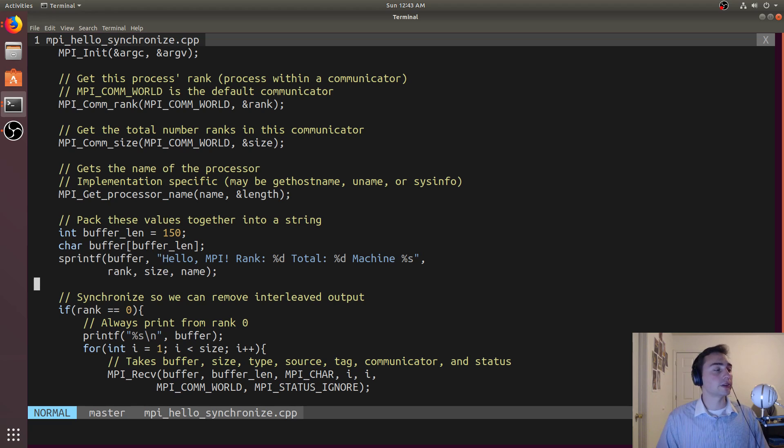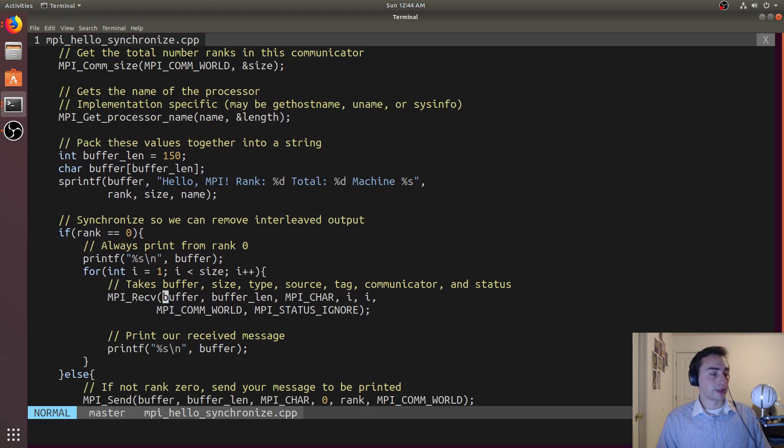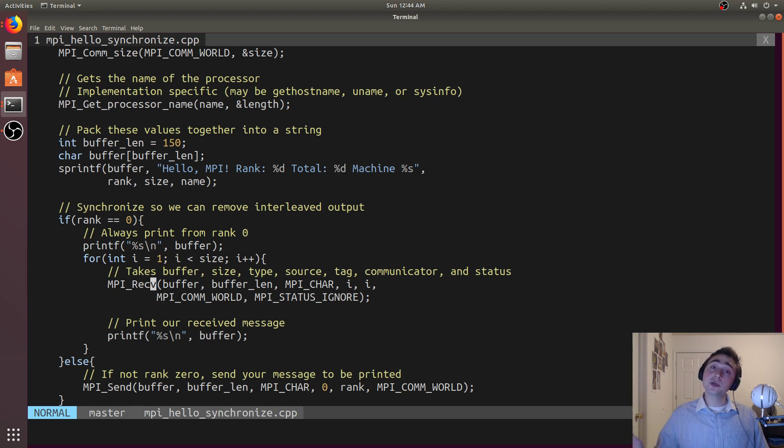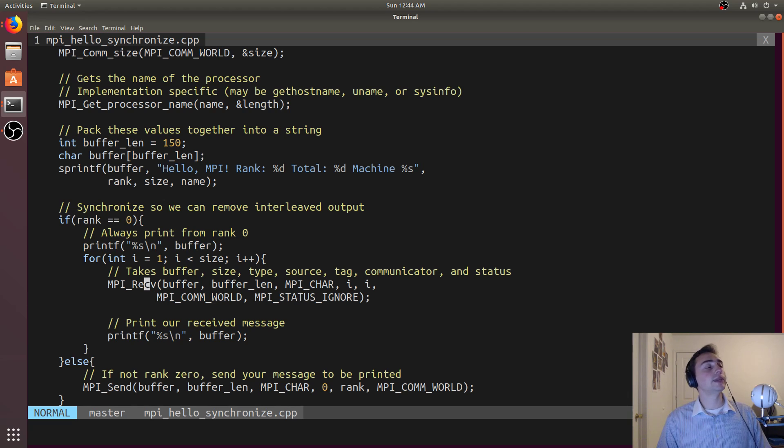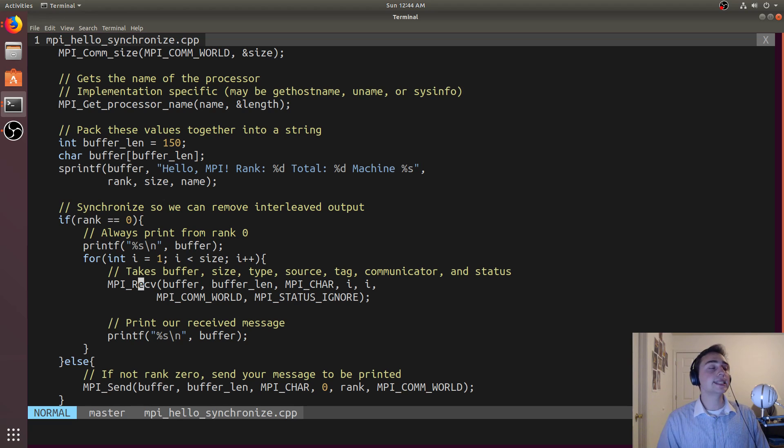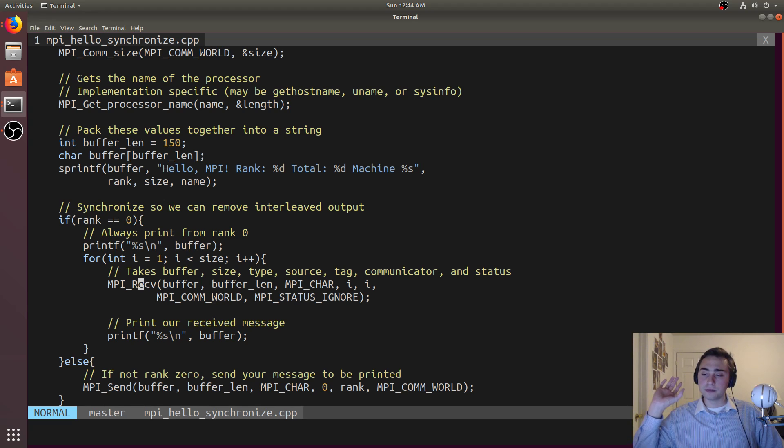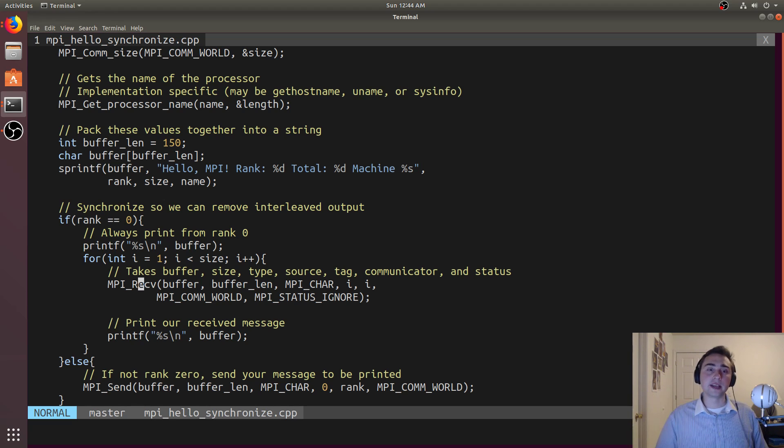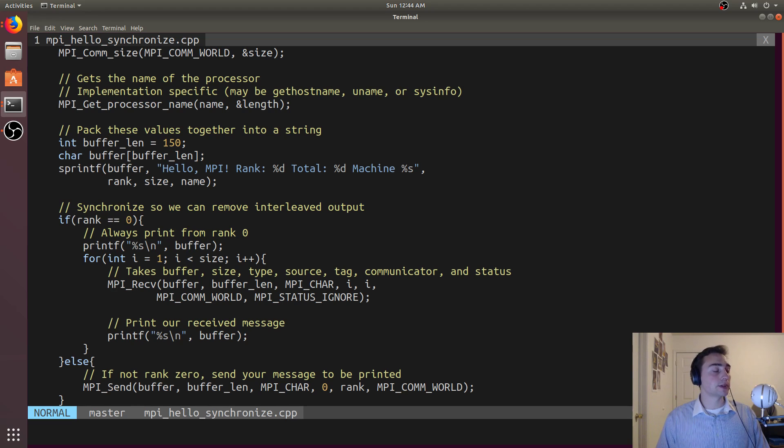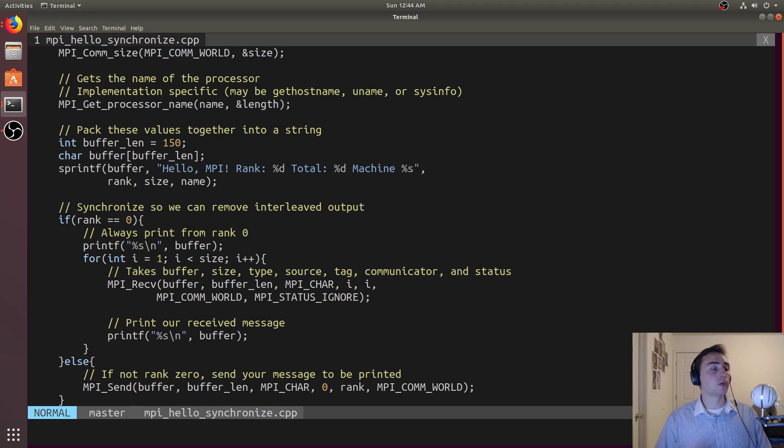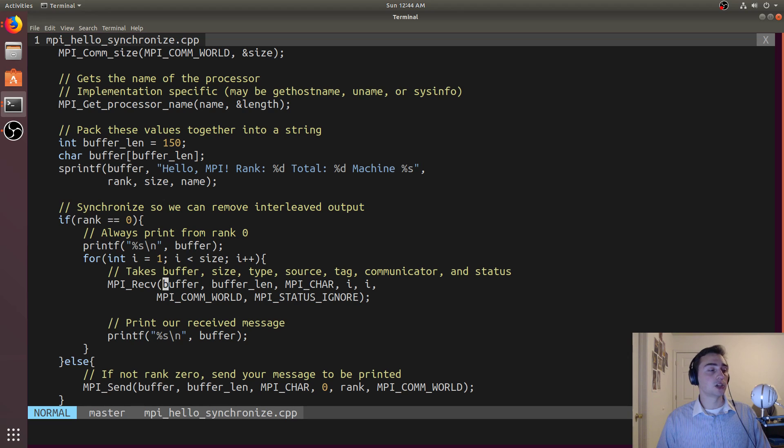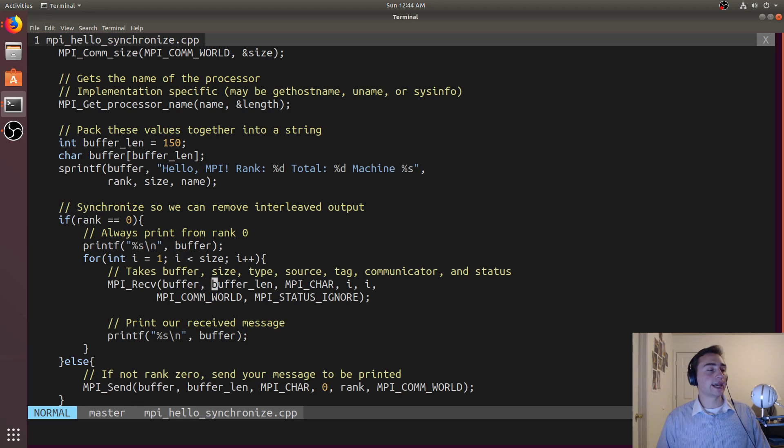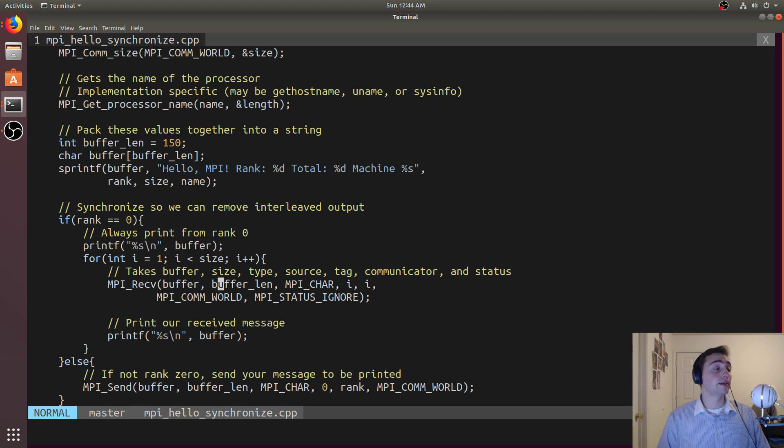It doesn't have to send a message to itself, so it'll just print out the buffer. Then what it will do is loop over all the next ranks, from rank i equals one, while i is less than size. This size comes from MPI_comm_size which gets the value of how many ranks are within the communicator. Then we call MPI_receive. Just because we send a message doesn't mean the other rank has received it, so we need to explicitly call receive as well.